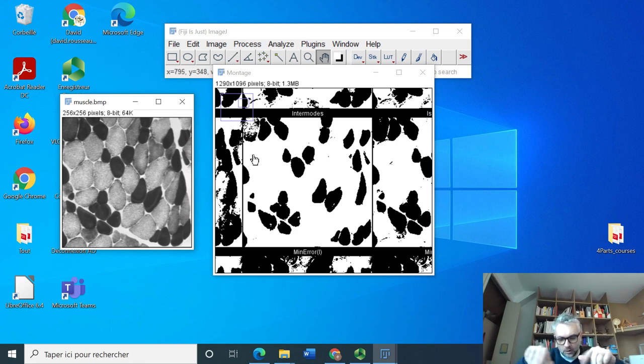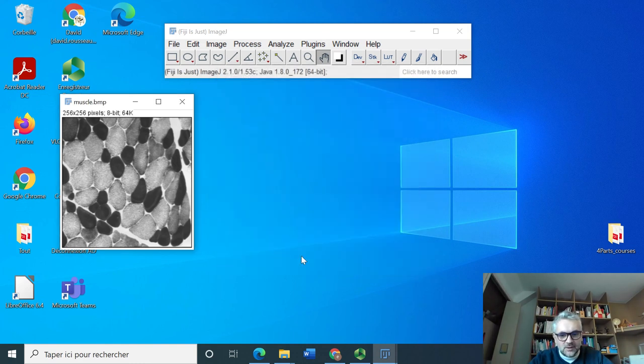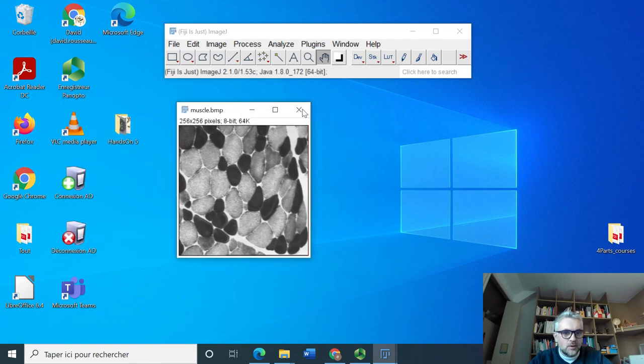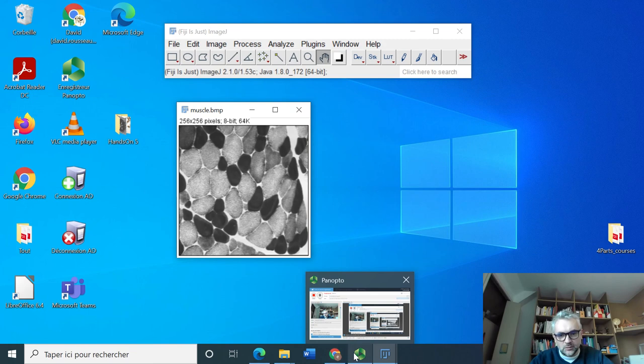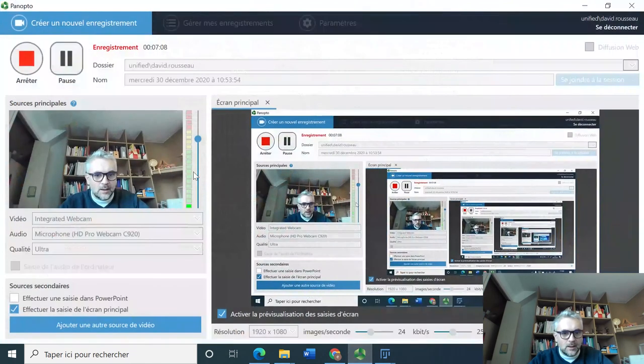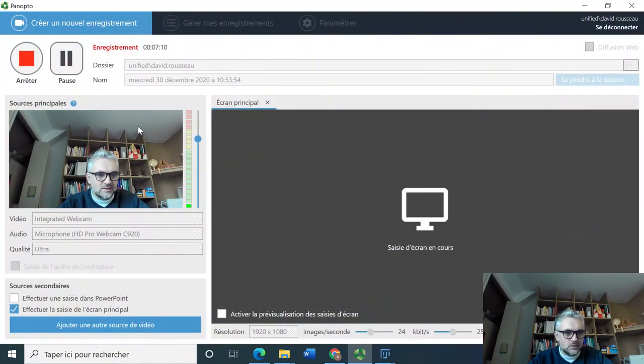Okay so now you know how to do some thresholding of images. This will be very useful in many of the applications that we will do. See you in the next video.